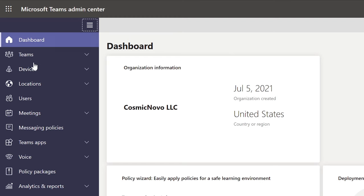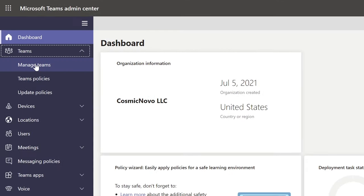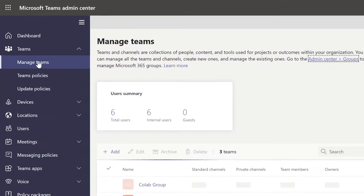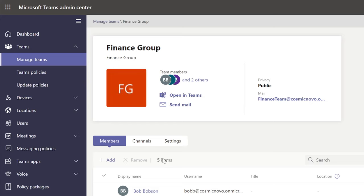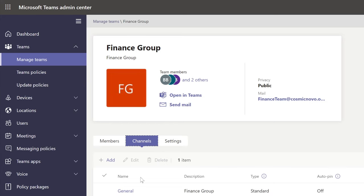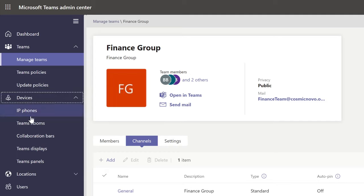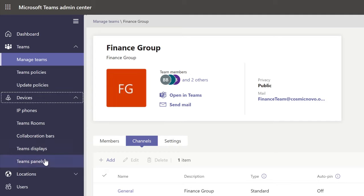In Microsoft Teams Admin Center, you can control different communication aspects. For example, if you go to Teams, Manage Teams, you can see which group chats or channels they're using. You can create new ones. You can also change settings like devices, their control, IP phones, and everything else that relates to communications.